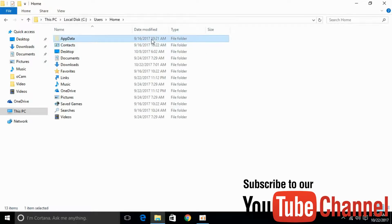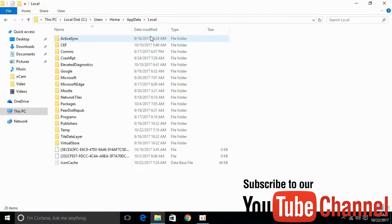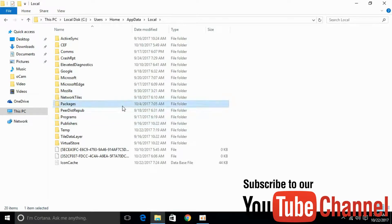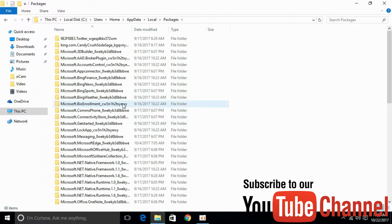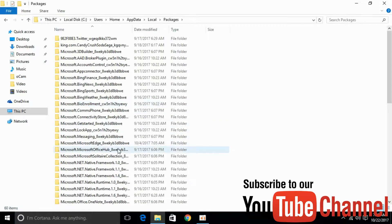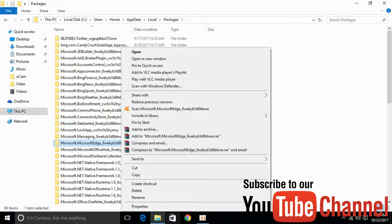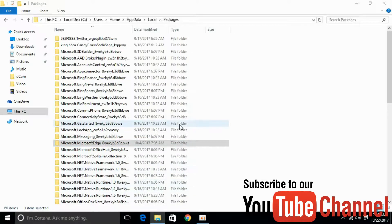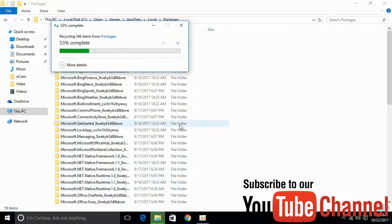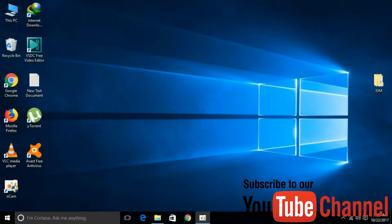Go to AppData, go to Local, and search for Packages. Here, search for Microsoft Edge. Right-click it and click on Delete. We have successfully deleted Microsoft Edge.